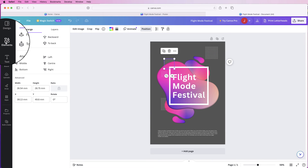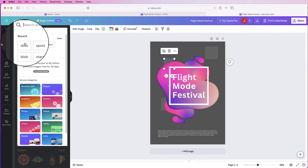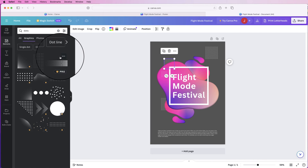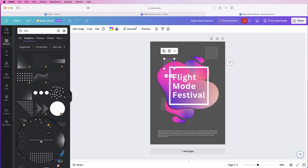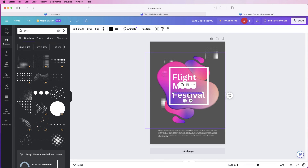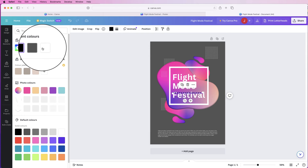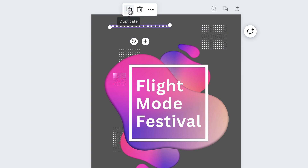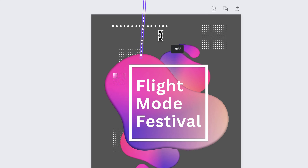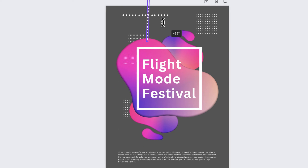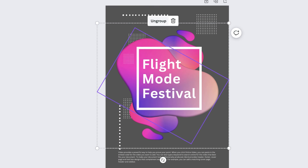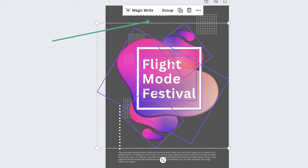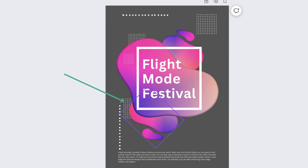Go back to Elements, search 'dots' again, go to Graphics, and select a line-of-dots graphic. It will be black so go to the color icon and select white. Move these to the top and line them up with the top of the central graphic. Duplicate them, rotate to 90 degrees, and move them to wherever you want on the poster. Select and group these dot elements together.